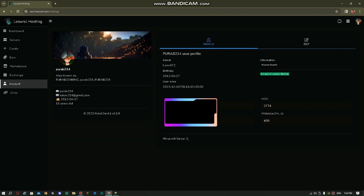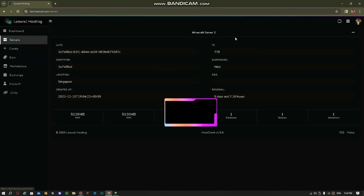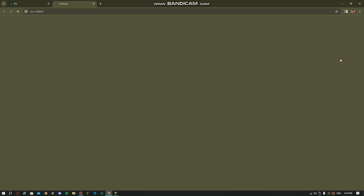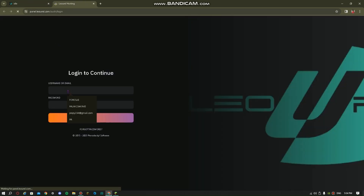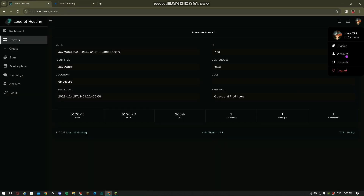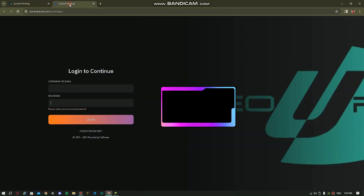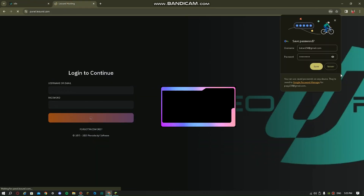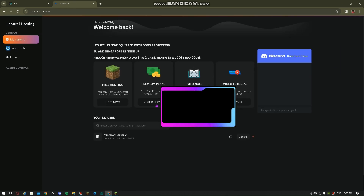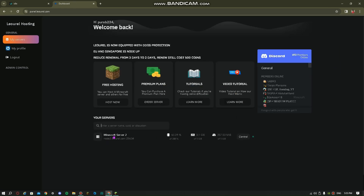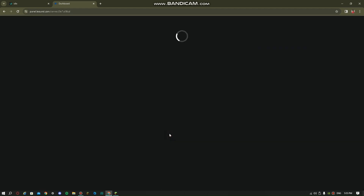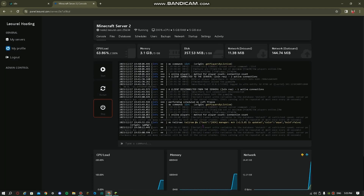After clicking on your server, click on your account in the top right corner. Then copy your email and password — I'm going to blur it because it's my personal password. Then go to your server, click the three dots, and click Link. Put your email and password there. Go to account, copy your password, and paste it back there. Then you can access your server.